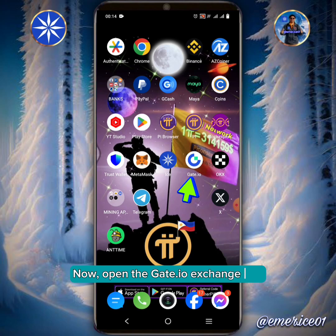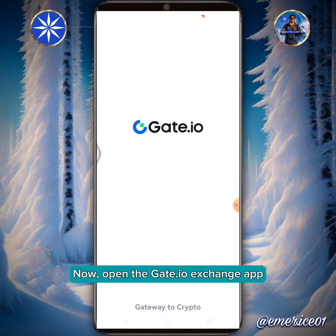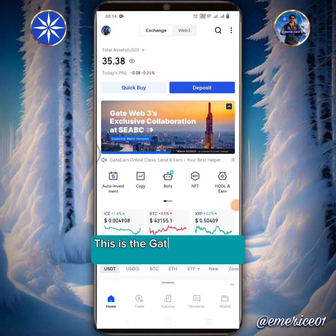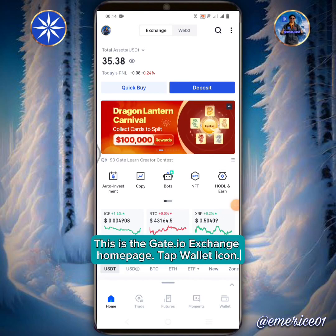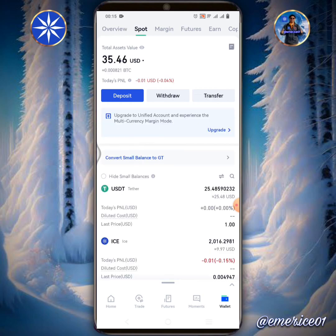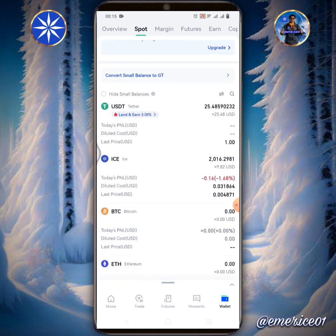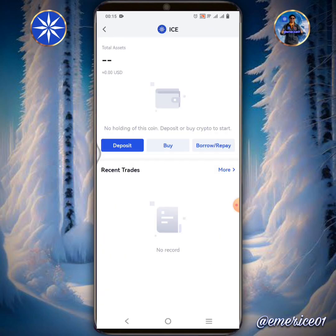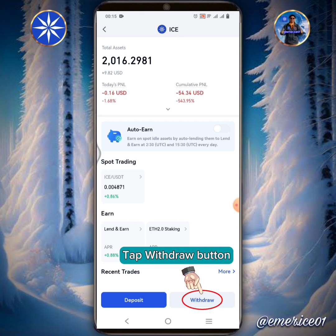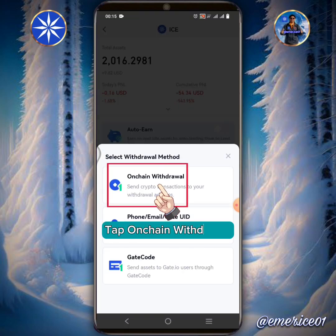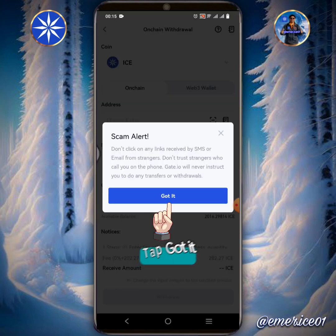Now open the Gate.io Exchange app. This is the Gate.io Exchange homepage. Tap the Wallet icon, then tap Spot. As you can see I have 2016 ICE. Tap the Withdraw button. Tap on Chain Withdrawal, then tap Got It.